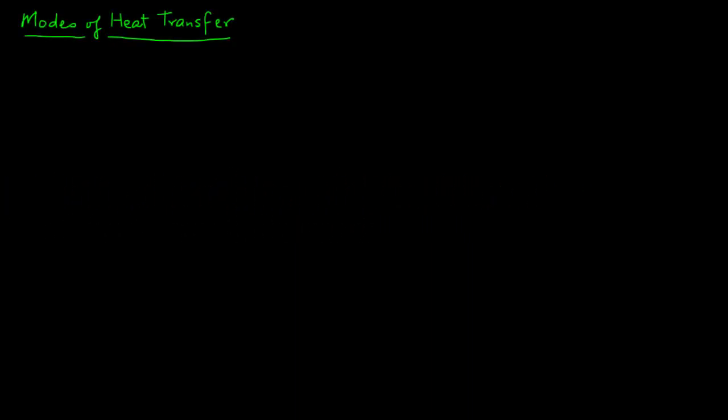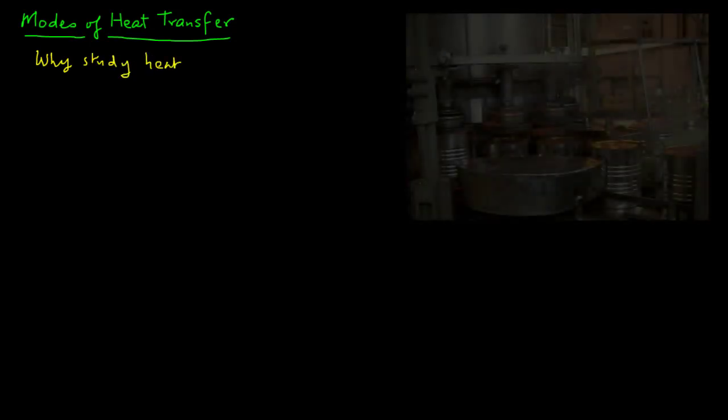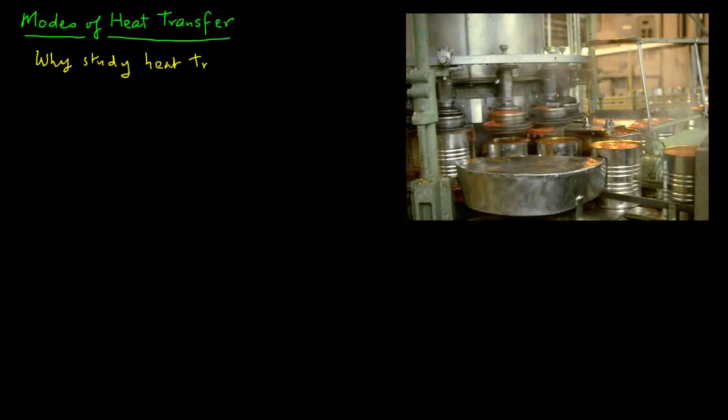In this module we are going to look at an overview of different modes of heat transfer. But first let's ask ourselves a question: why do we want to study heat transfer? Well, it's safe to assume that if you walk into any food processing plant you will find some example of heat transfer. There are just numerous operations that require transfer of heat from some type of heating medium into a food.